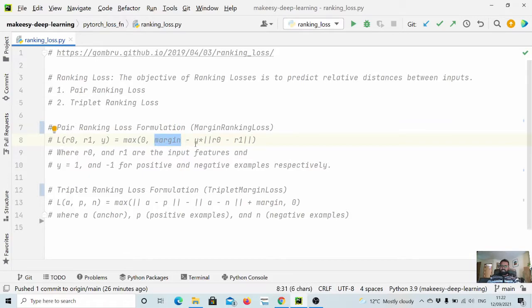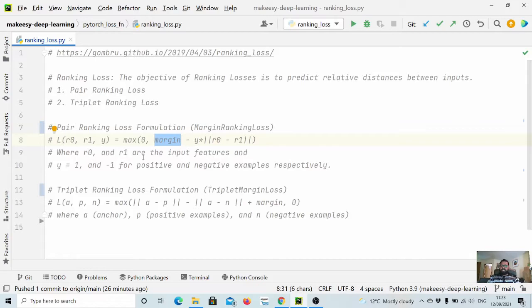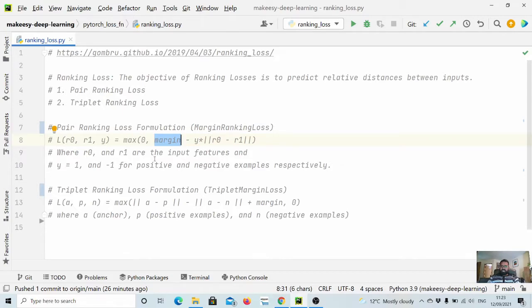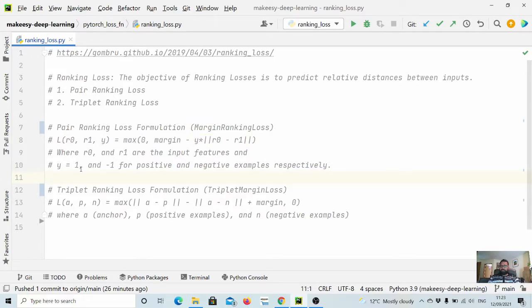Here they take the max of zero and a margin, and then minus it with minus y and Euclidean distance between x1 and x2, where x1 and x2 are the input features. It could be embedding representations or features extracted for images.